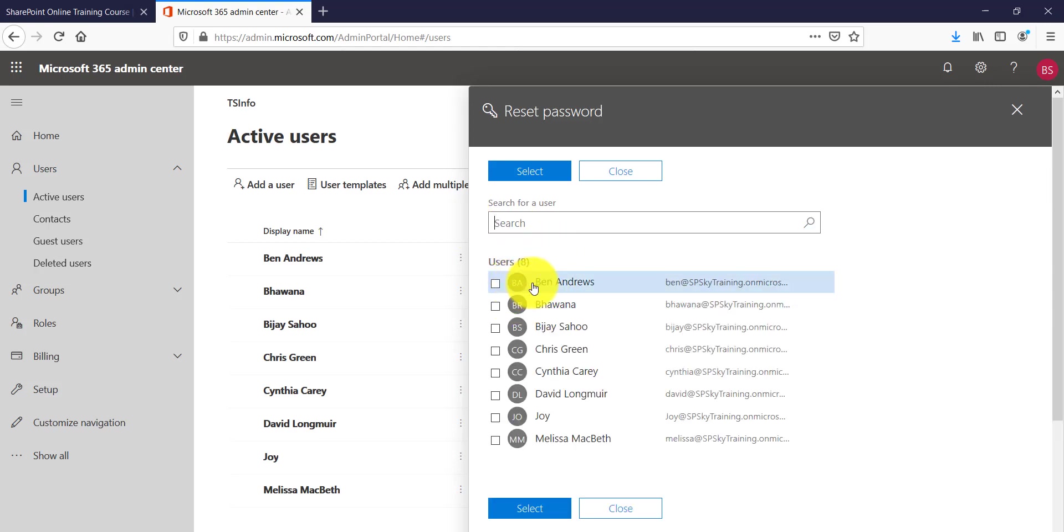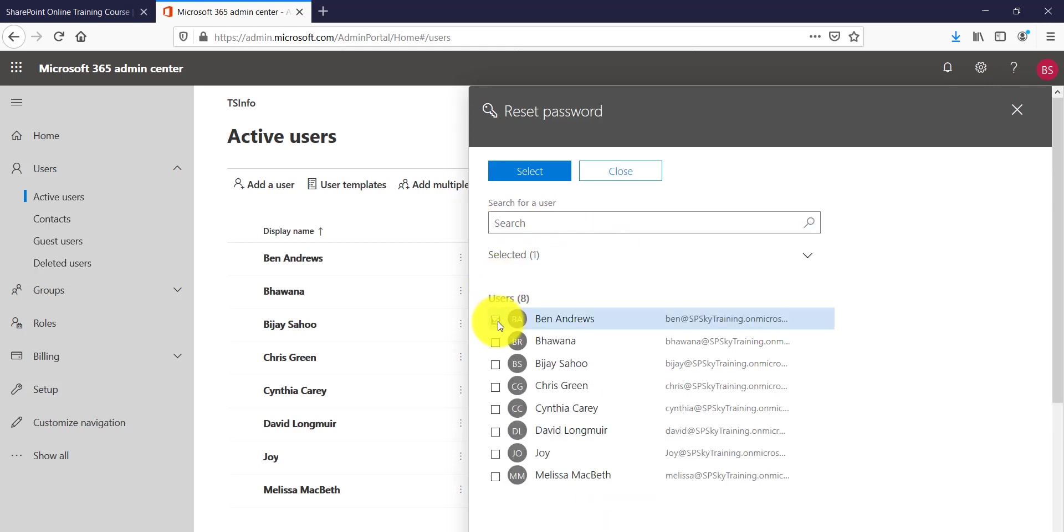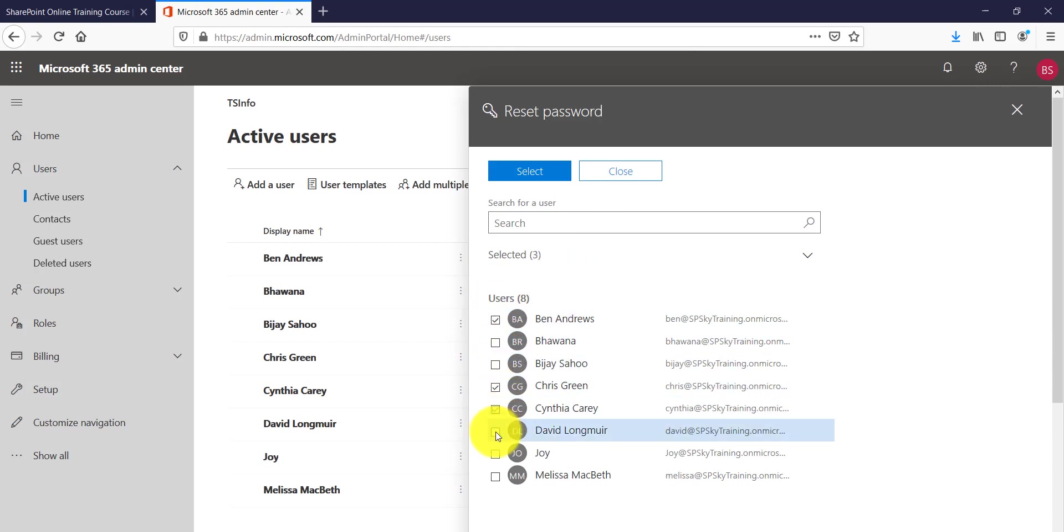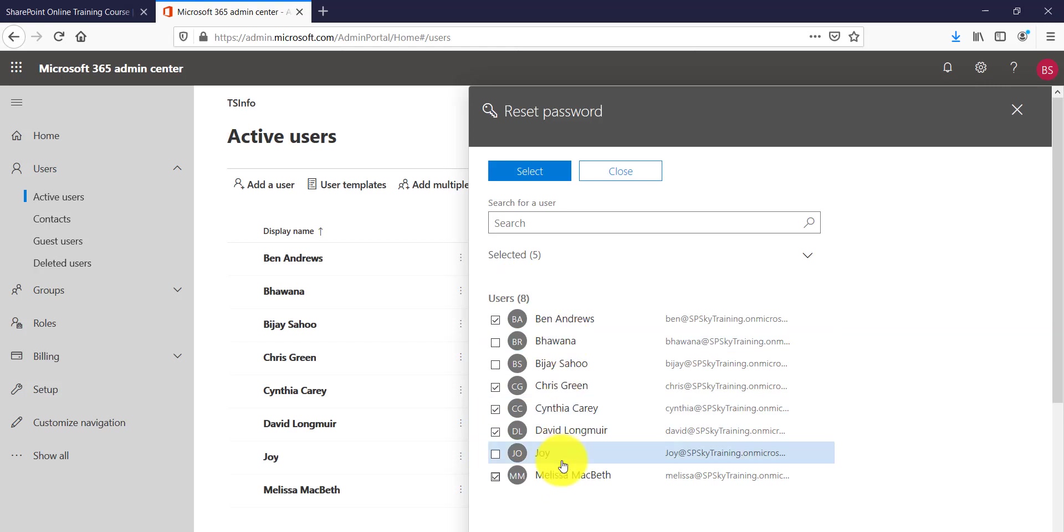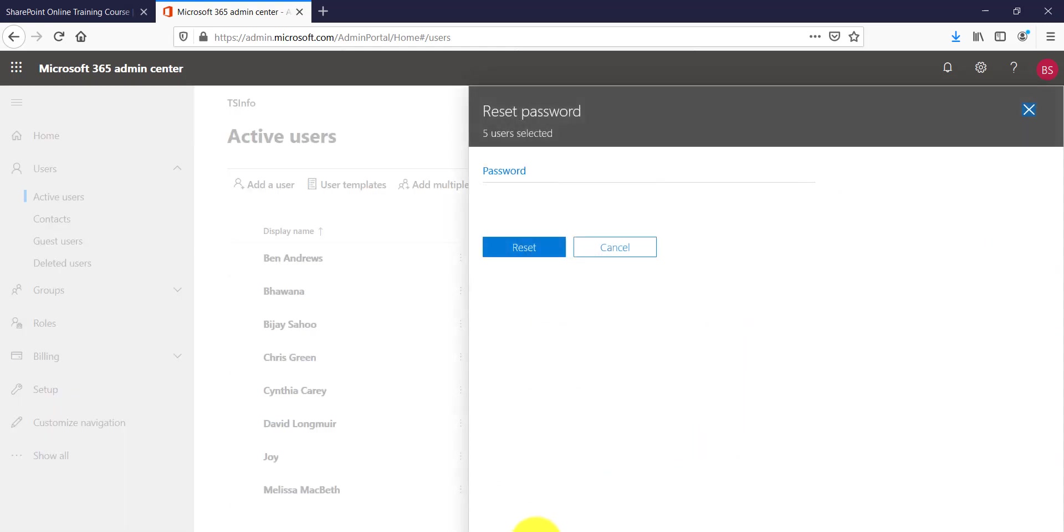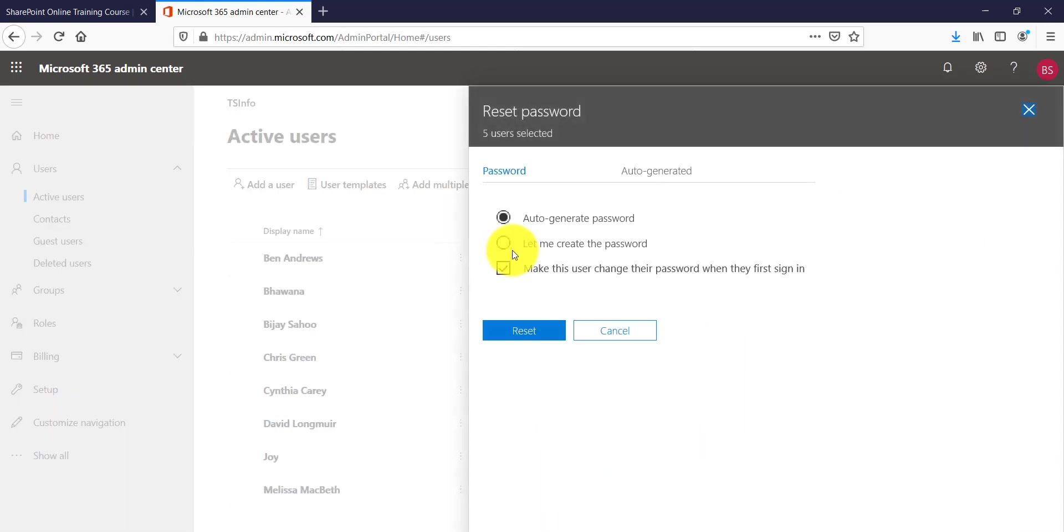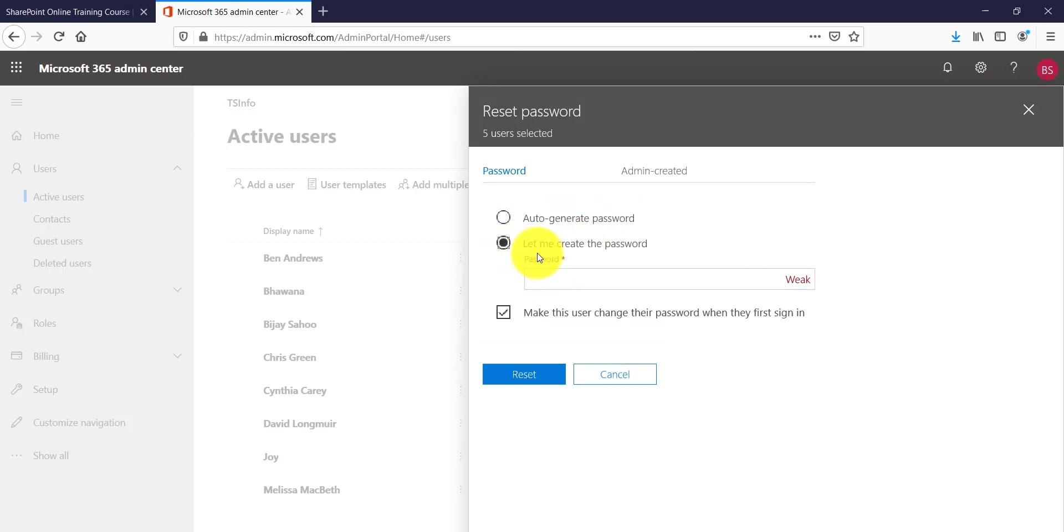Now I want to update password for multiple users so I will select this user. So these are the users that I have added before. So you can see here I selected these five users. I will click on select and then it is saying that if you want to create the password or if you want to auto generate it.